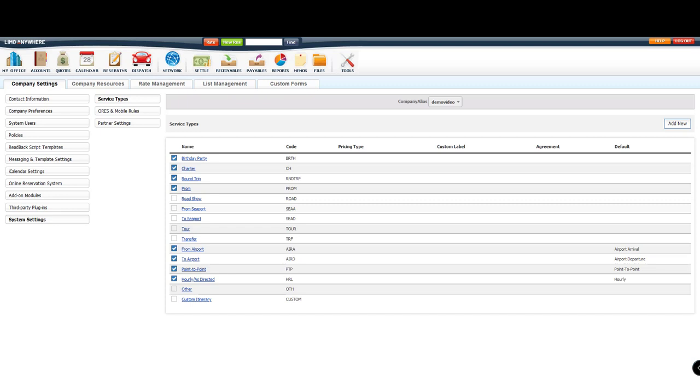you'll then go into each service type and set it up to be active on your online booking tool. Don't worry, we'll go through an example together.